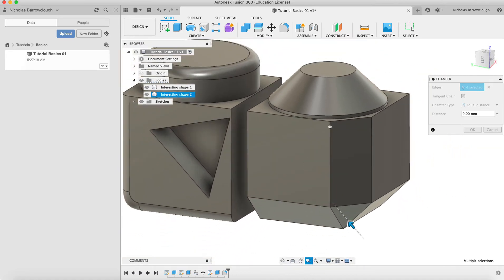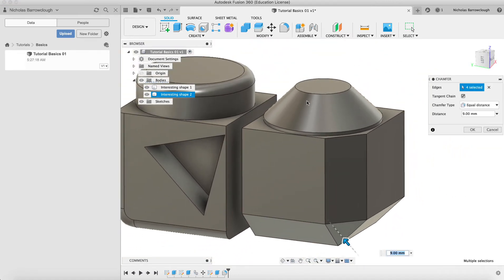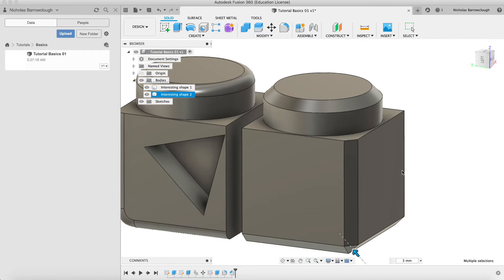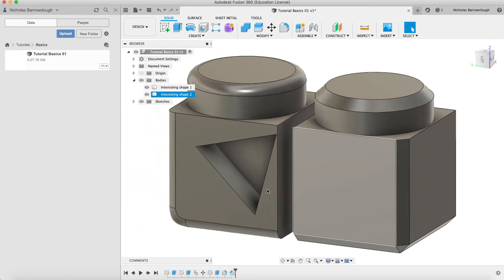We've done quite a large chamfer here, so you see most of our top there has been eaten up. But if we change this back to three millimeters, we get some of that shape back there. If we just go to OK, it will then apply that chamfer.